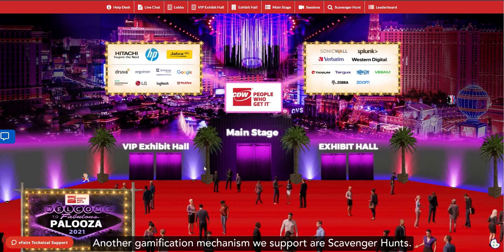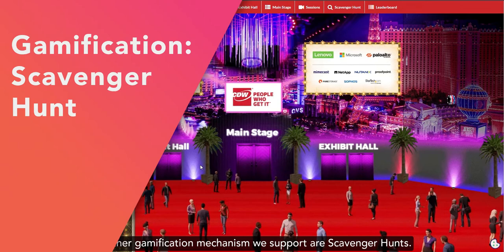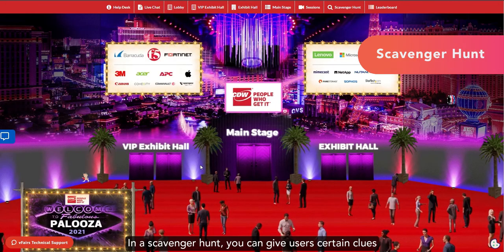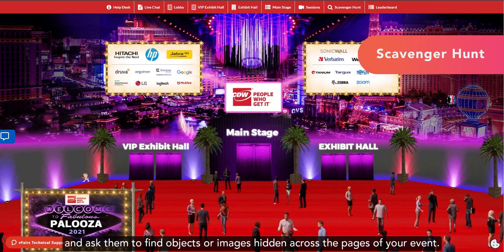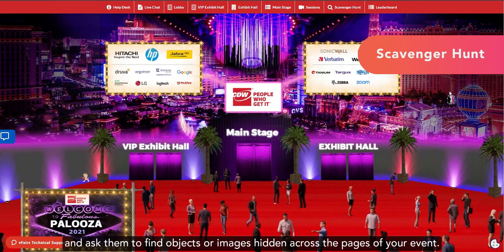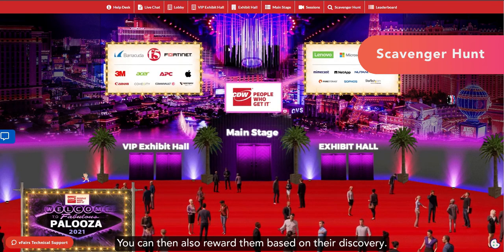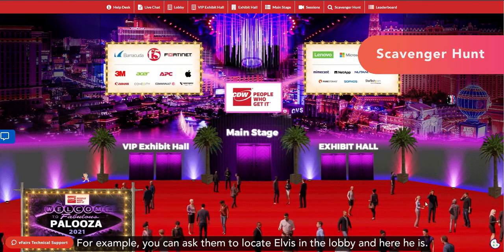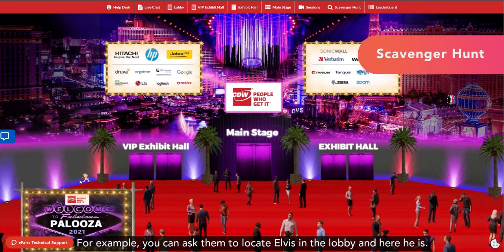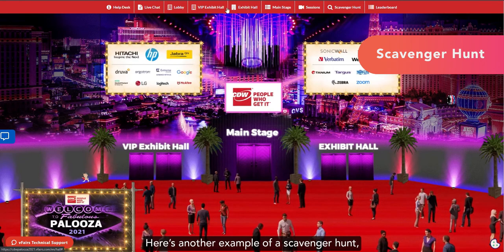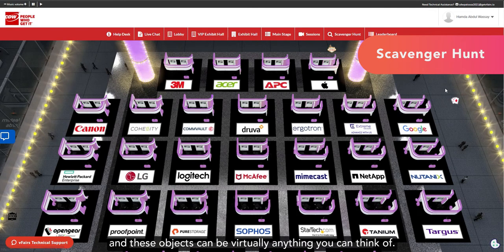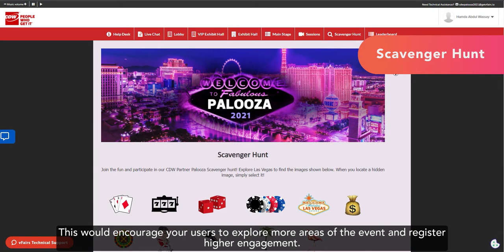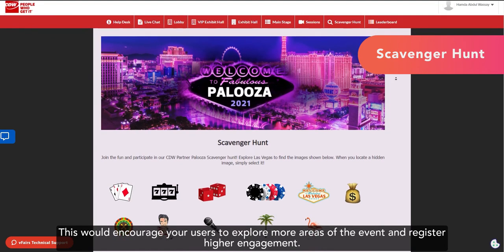Another gamification mechanism we support are scavenger hunts. In a scavenger hunt, you can give users certain clues and ask them to find objects or images that are hidden across the pages of your event. You can then also reward them based on their discovery. For example, you can ask them to locate Elvis in the lobby. And here he is. Here's another example of a scavenger hunt. And these objects can be virtually anything you can think of. This would encourage your users to explore more areas of the event and register higher engagement.